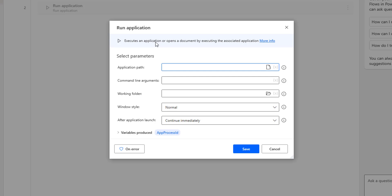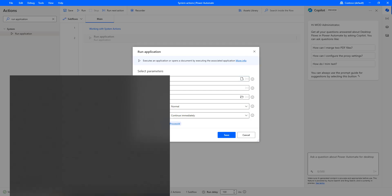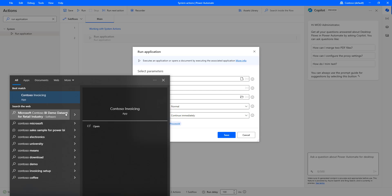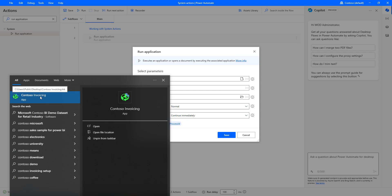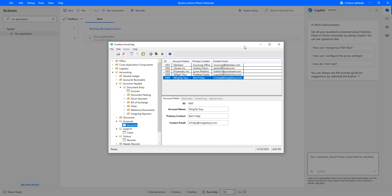If you have already installed an application and you want to execute it, you are going to use Run Application. In my Windows, I have already installed the Conteso Invoicing application. Let me go to search and search for Conteso. There you can see I'm going to open the Conteso Invoicing application — it has been executed successfully.